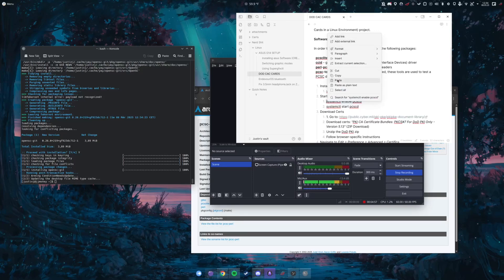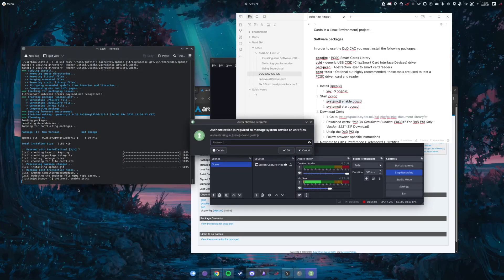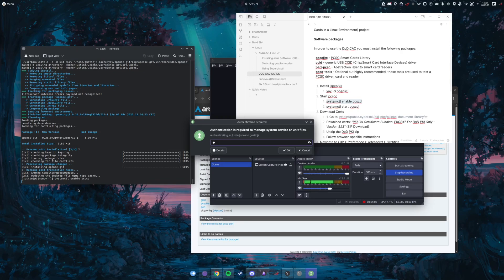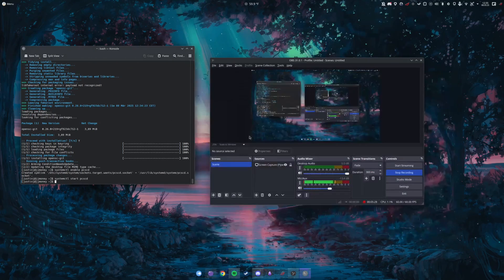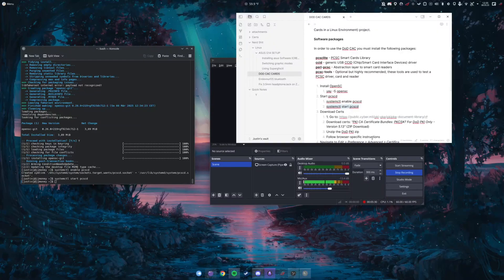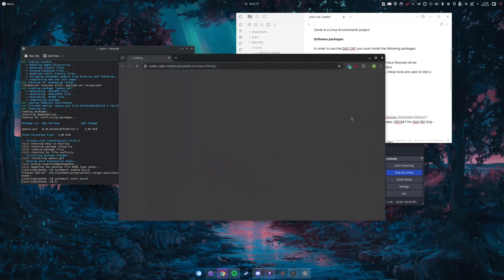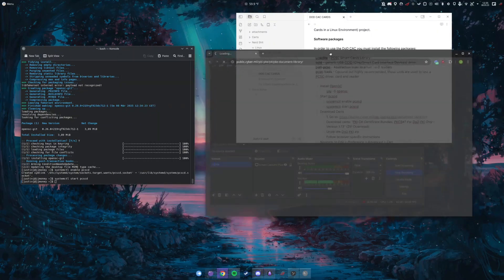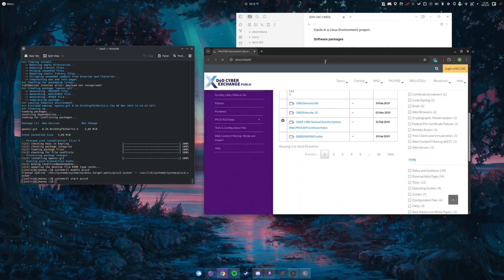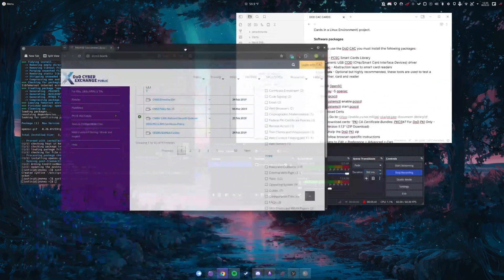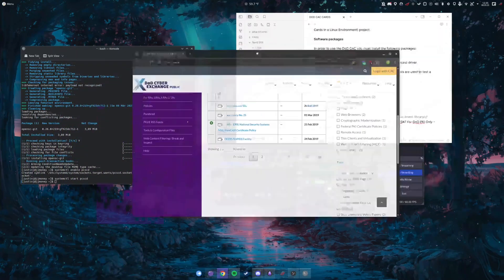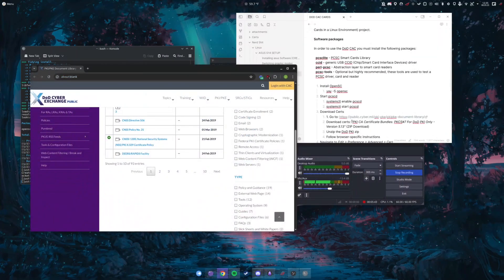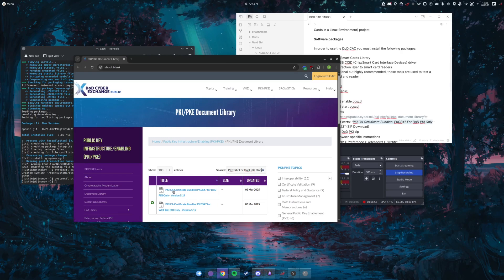I'm just going to copy these and I will post these instructions in the description. All right, so the next thing is we're going to go to this link here. So this is where all of your certs are located. You're going to be looking for this one right here.